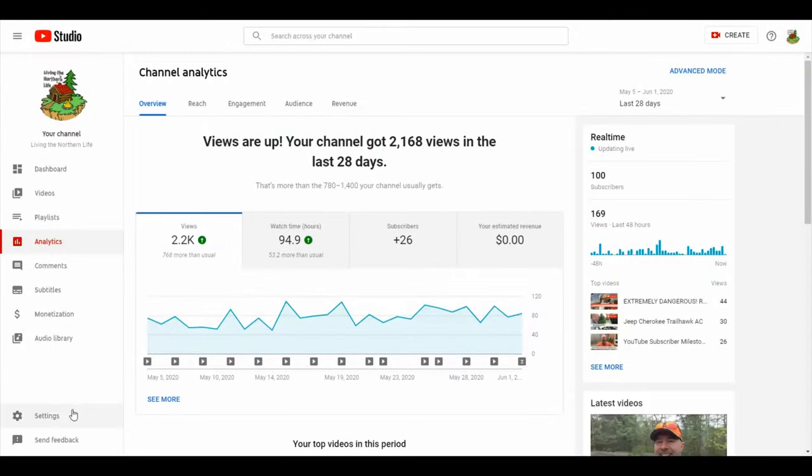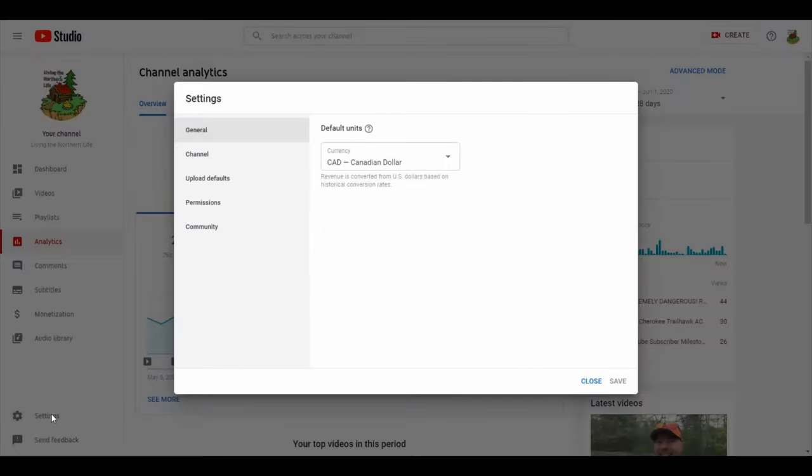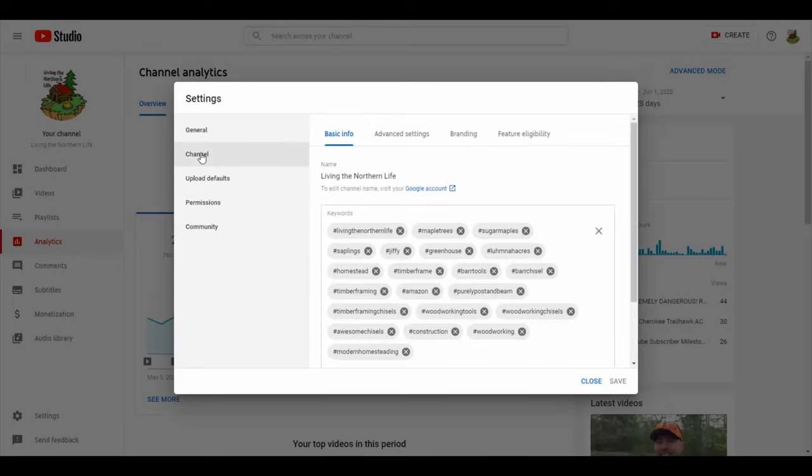Again, from the YouTube studio in the bottom left hand corner, click settings. When the settings page pops up, click channel. And on the far right, features and eligibility.